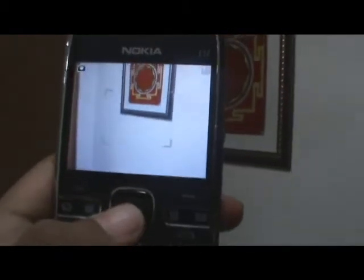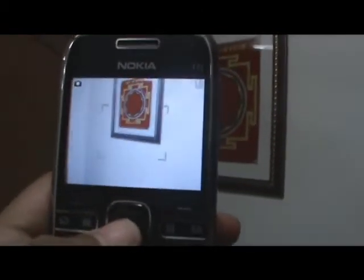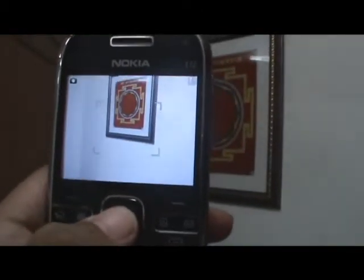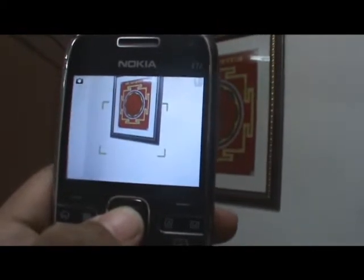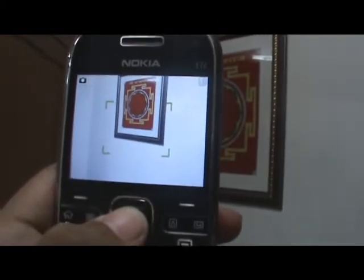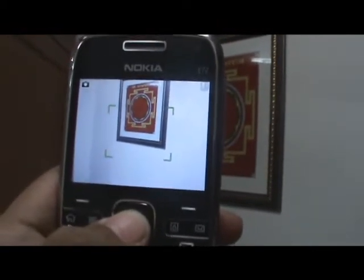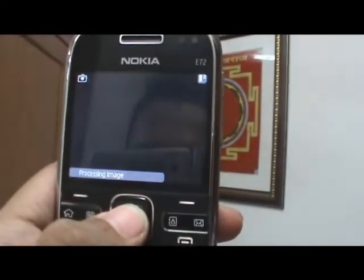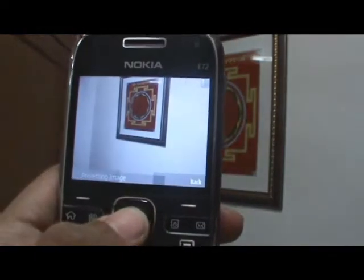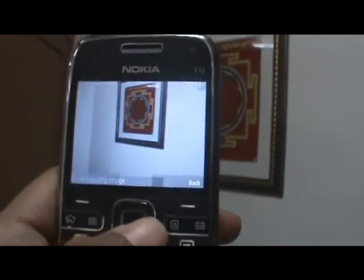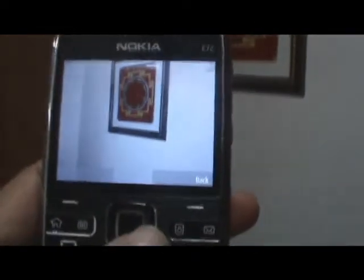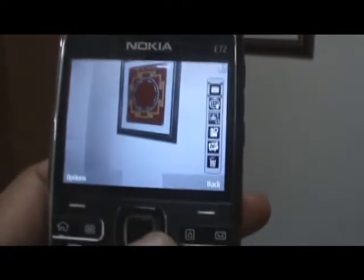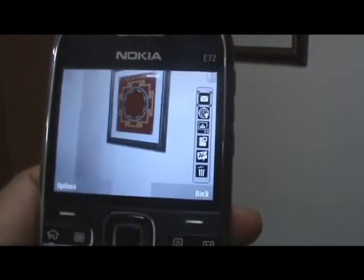To auto-focus, you just touch the OptiNavi key and it focuses right there. Press it hard and it takes the picture. As you can see, processing time is pretty fast.